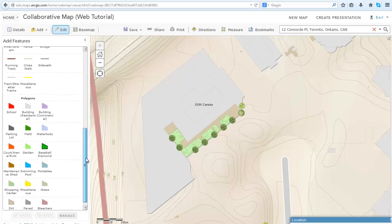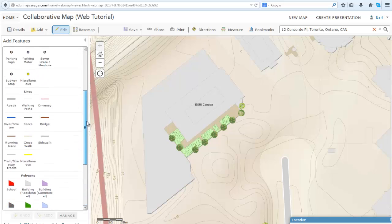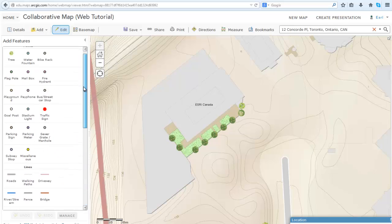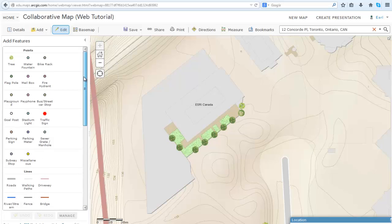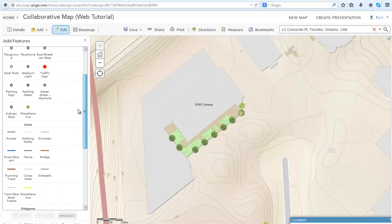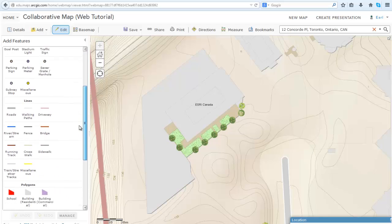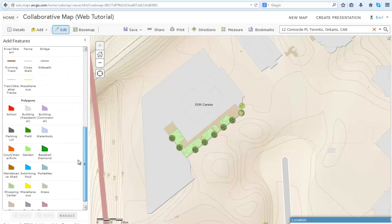You will notice that there are polygons, lines, and points. These are features available in a GIS. Points can represent trees, lines can represent roads, and polygons can represent schools.